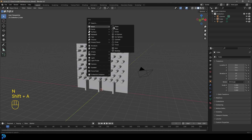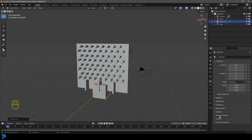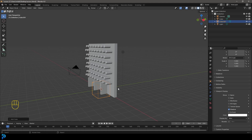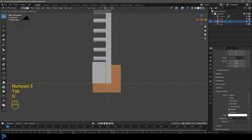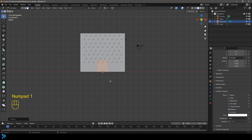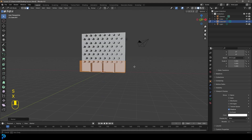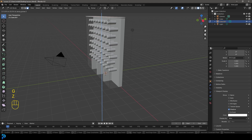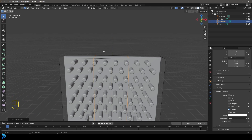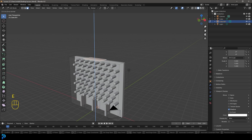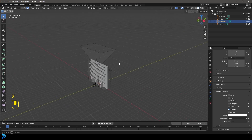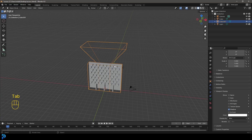Tab back out to object mode. Go Shift+A and add another cube. In Properties, go to Viewport Display, set Display As to Wire, and also turn off rendering for this object. In the right orthographic view, tab into edit mode and go G to move it up, then S Y to flatten it to enclose the domain. In the front view go S X to size it, grab the top face and go G Z to move it up. Add a loop cut with Ctrl+R, go to face select, extrude the top face with E Z, scale it big with S, then delete the top face. Now we have our domain.